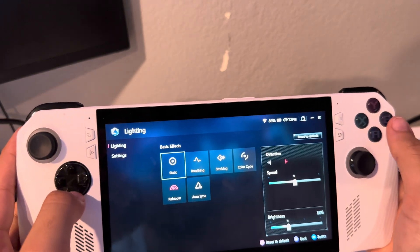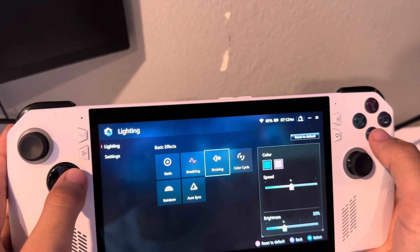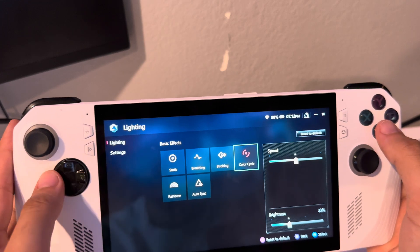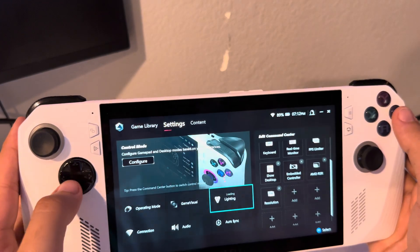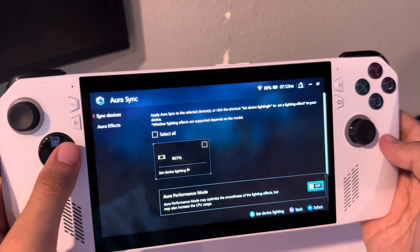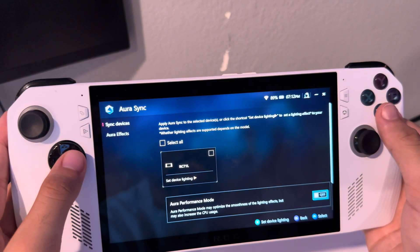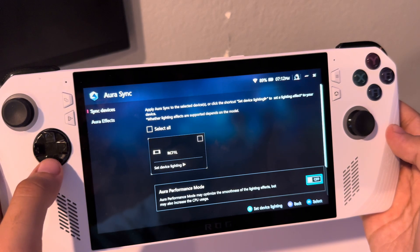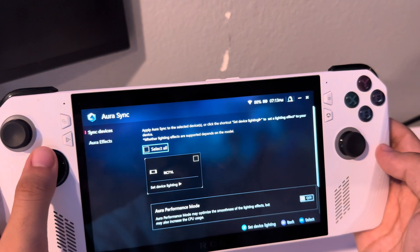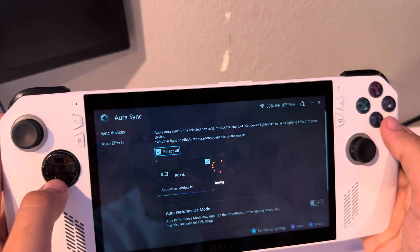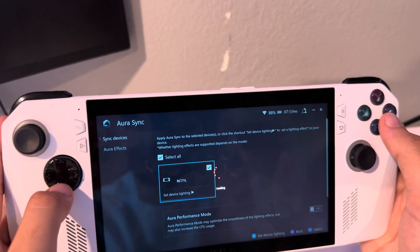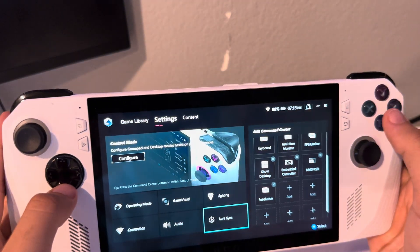Lighting is the RGB lighting around the stick — you can set it to breathing, strobing, or color cycle. I usually just keep it on color cycle. There's also Aura Sync — let's go to Aura Sync here. Setting the device to Performance mode means the animations will optimize the smoothness of your lighting effects but will increase CPU usage slightly. Let's go ahead and select all.